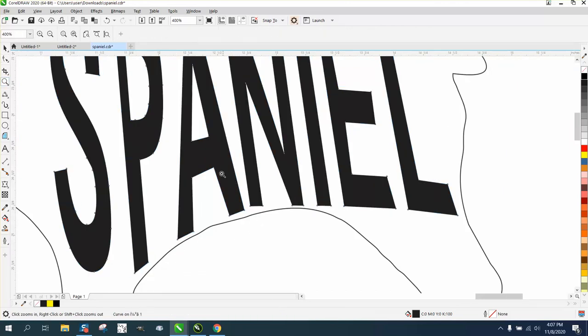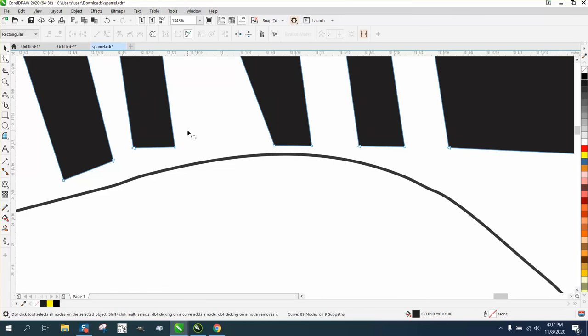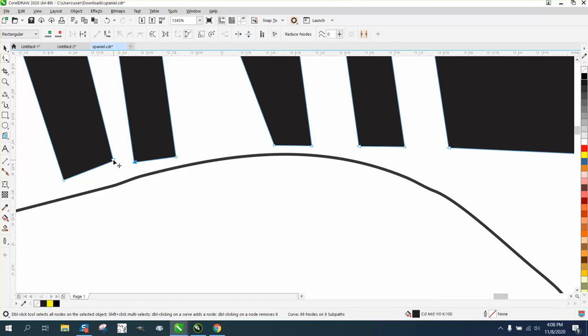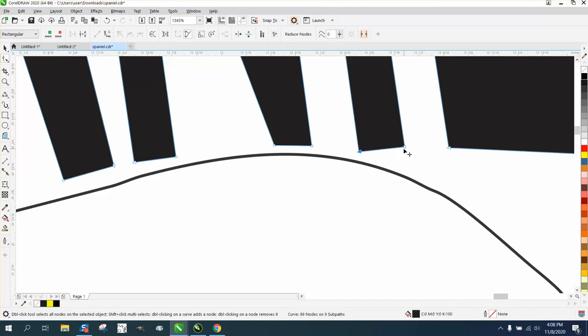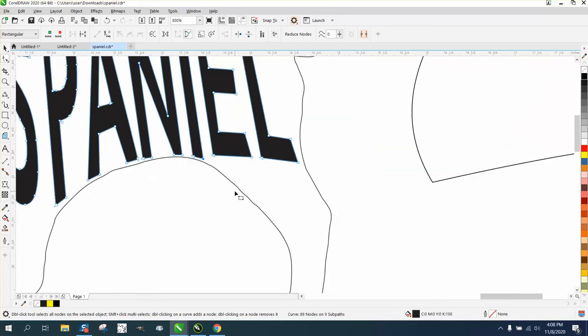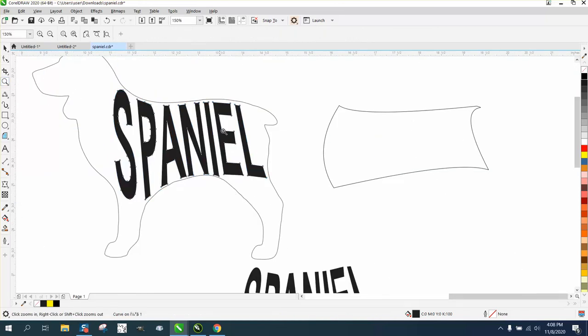That's the effect we were trying to get anyway. You could take one node at a time and kind of curve it, curve that node. That looks pretty good. Just get these nodes closer to the shape of the dog.